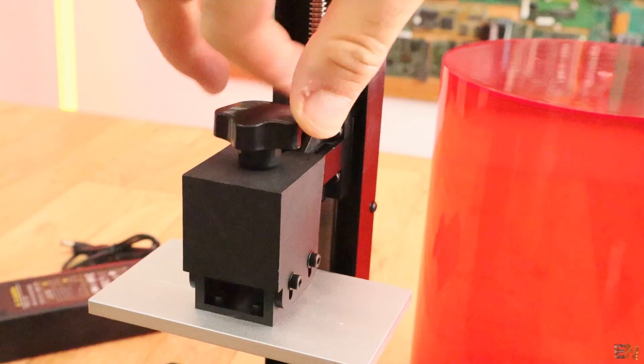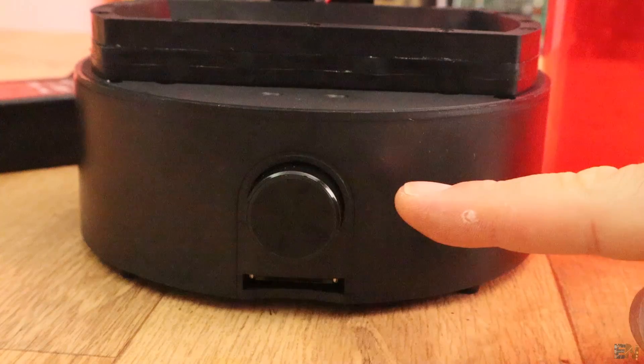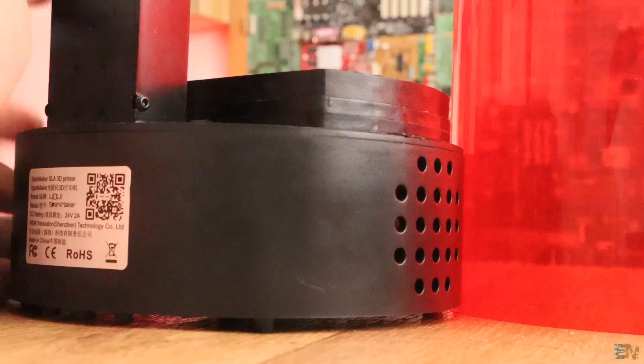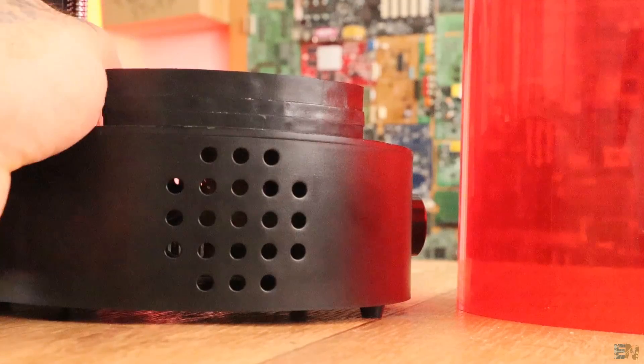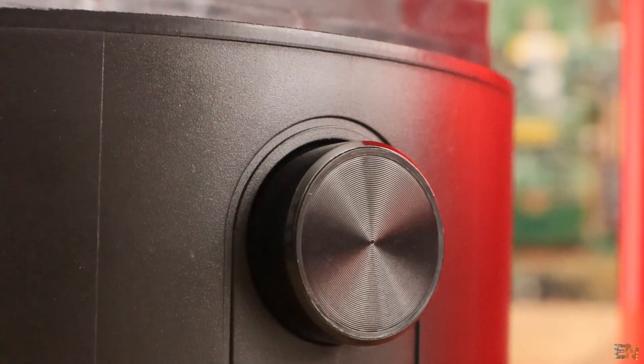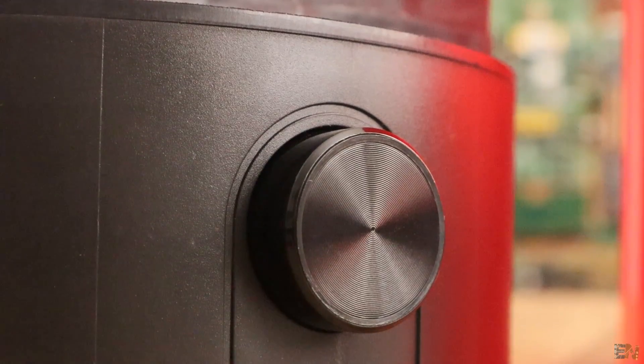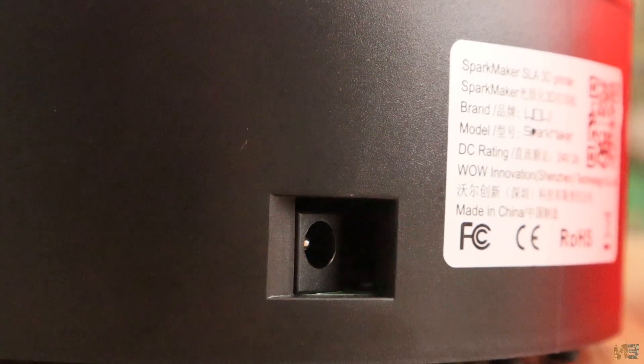So for controls, we only have this knob here. No LCD, no extra push buttons, no any other control. Just this knob, there is not even an on and off switch.